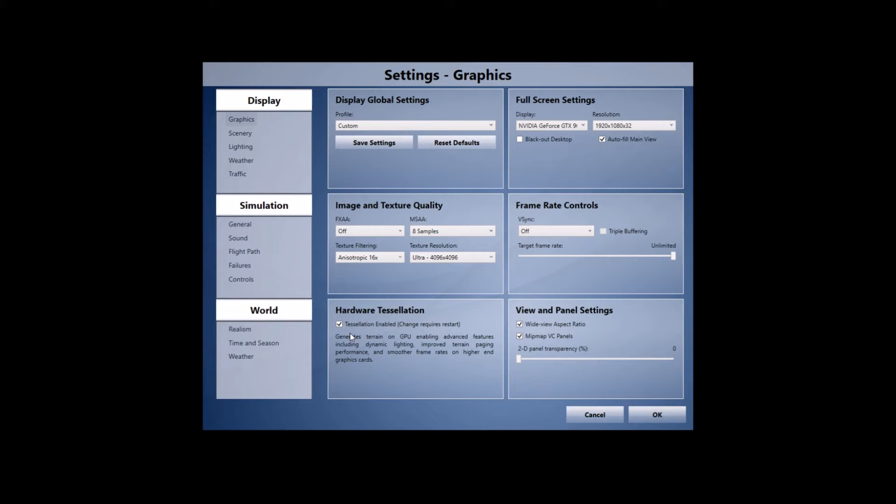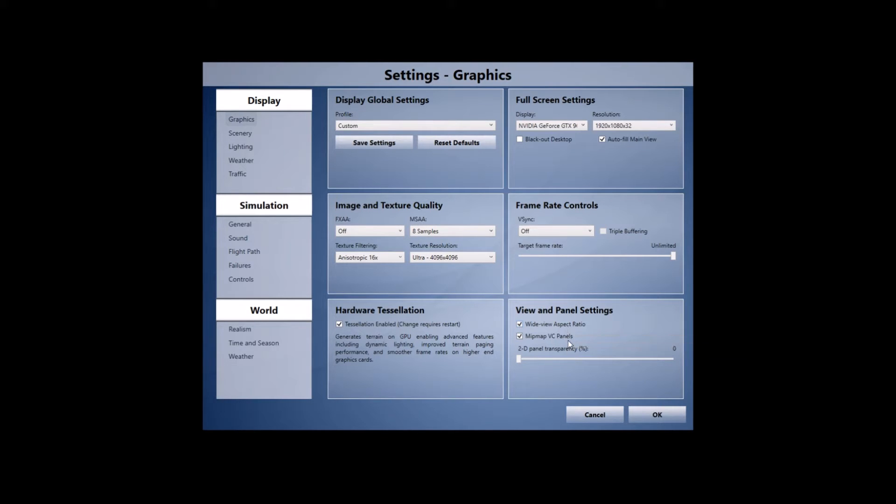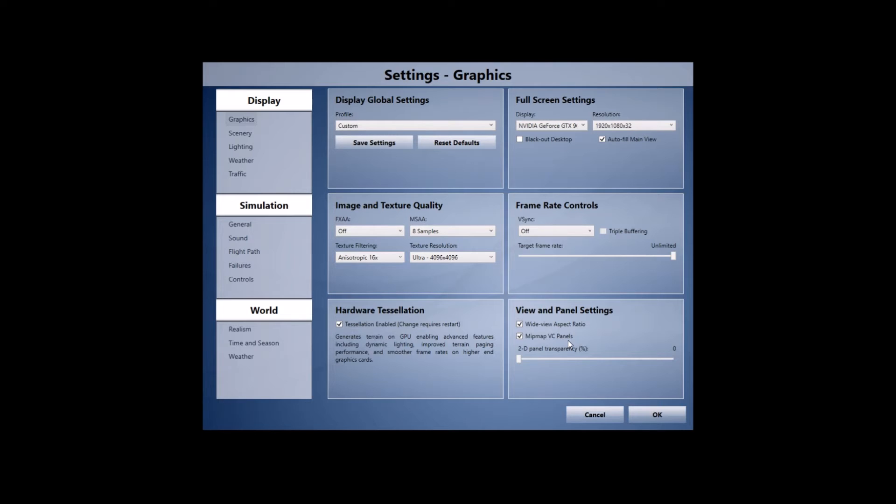When it comes to the view and panel settings I've got the wide view aspect ratio ticked and the mipmap VC panels ticked as well. With myself wide view aspect ratio goes on and off depending on what aircraft I'm flying so for example in the Aerosoft Airbus I have it unticked whereas in the PMDG 777 right now I'll have it ticked and that's just because of my EZdok.